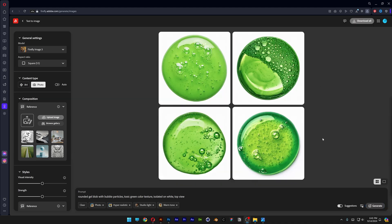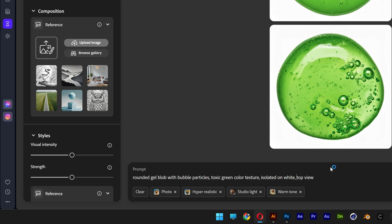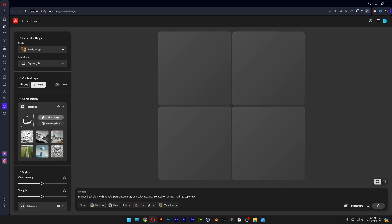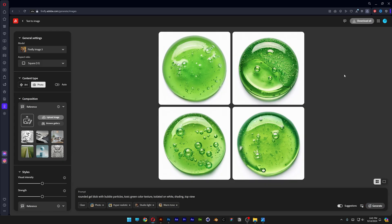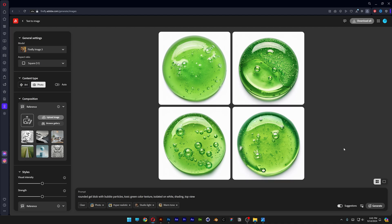Now I also want some shadows going on. So I'm going to type in shading. Generate. And perfect. Look at this. It has some shadows going on. It also has bubbles. Lights are great. And I'm going to go with this one.